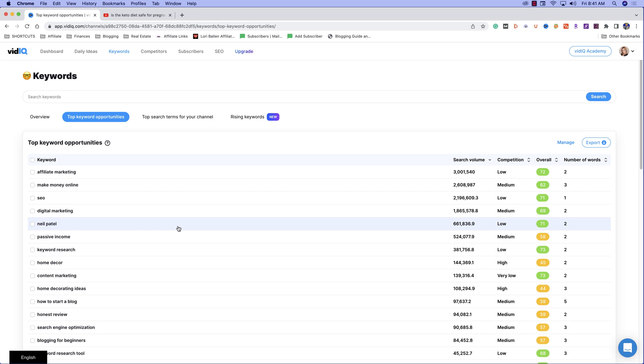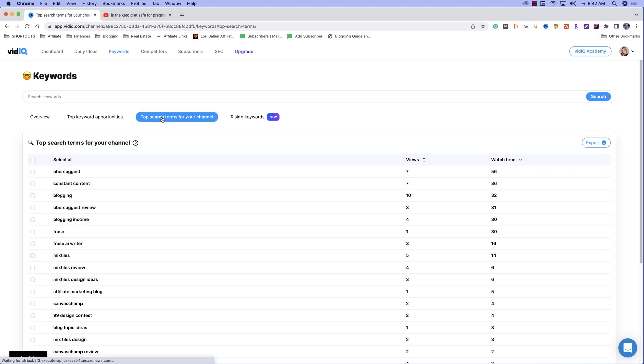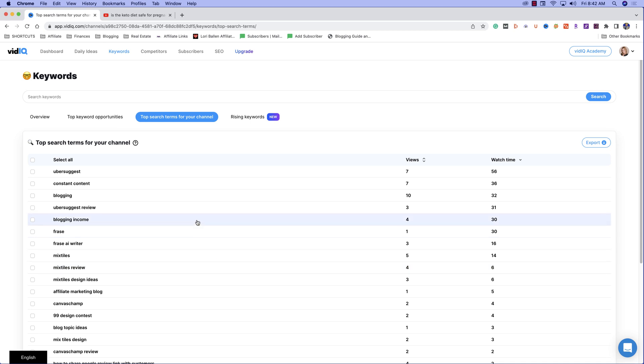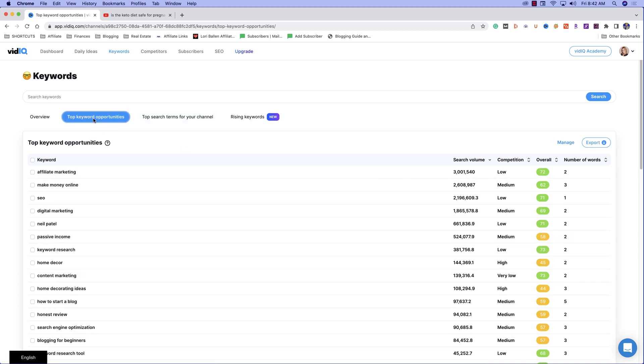Now in a minute, I'm going to show you if you don't have a lot of content on your channel yet, so vidIQ doesn't know what you're about, I'm going to show you how to use the keyword research tool besides the suggestion. So right now we're using the top keyword opportunities and right here we have top search terms for your channel. So these are the ones that we already saw that are already bringing in traffic, but these are our opportunities. So this is where we want to go when we want to create new videos.